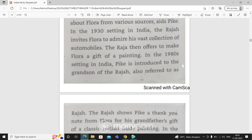In the 1980s setting in India, Pike is introduced to the grandson of the Raja.